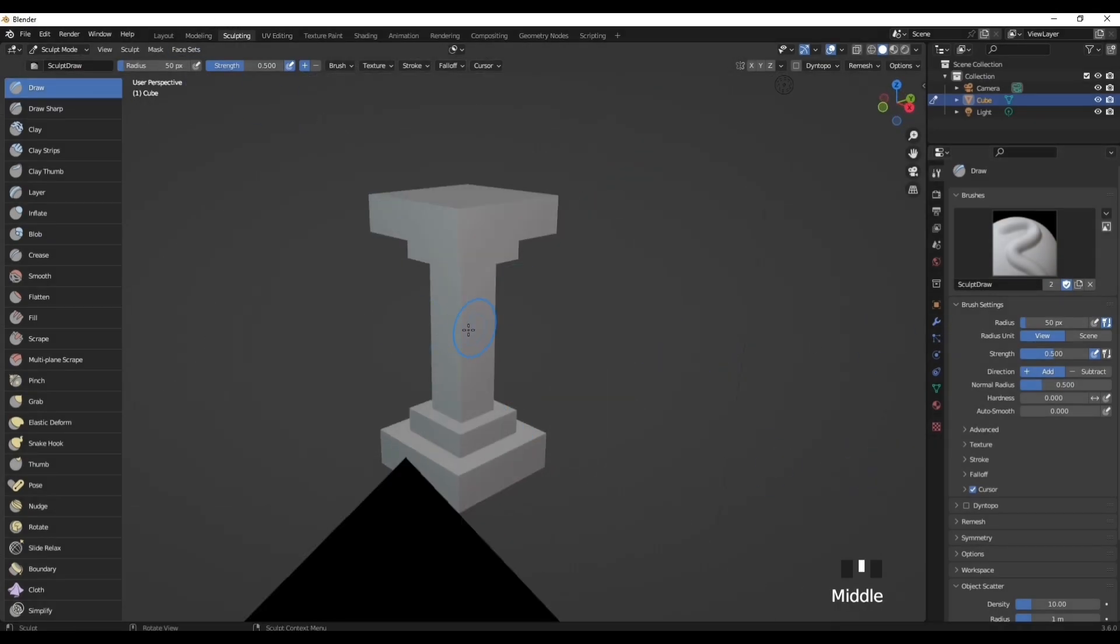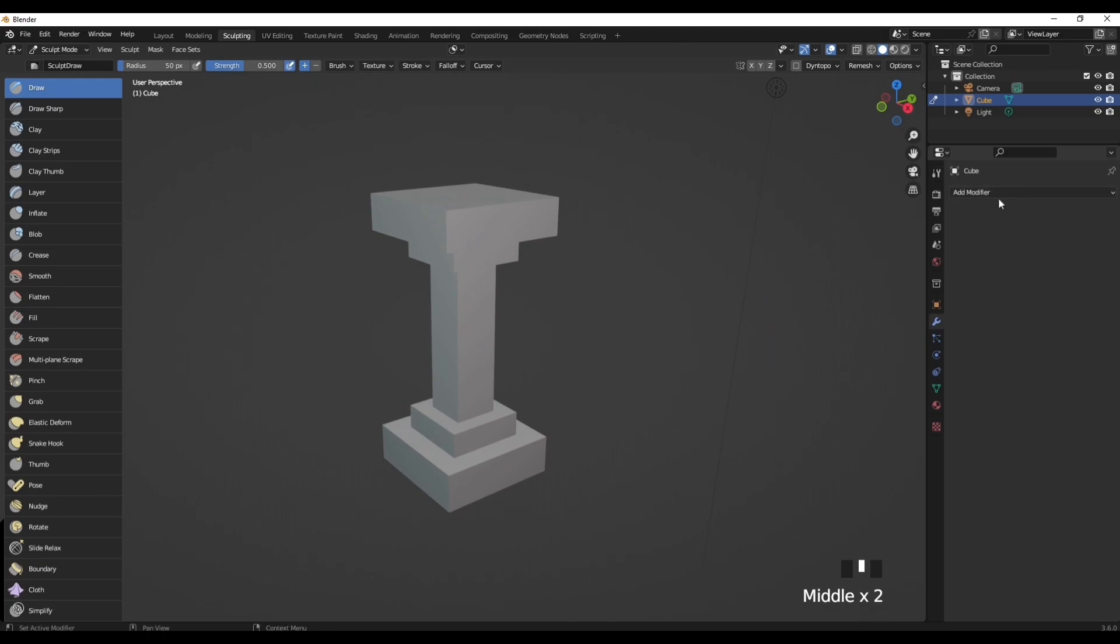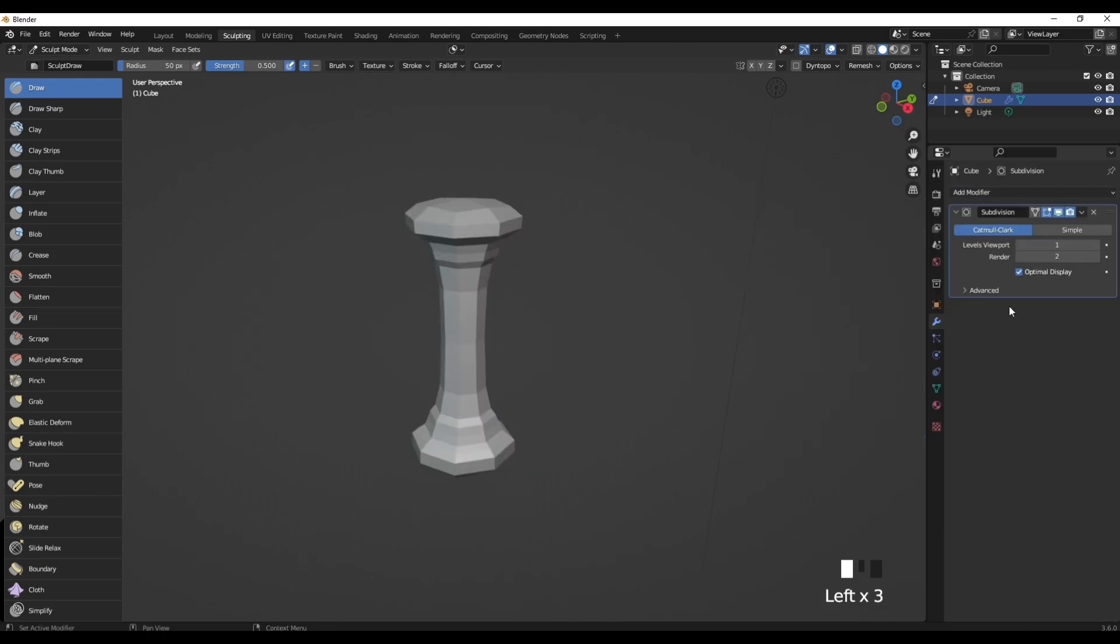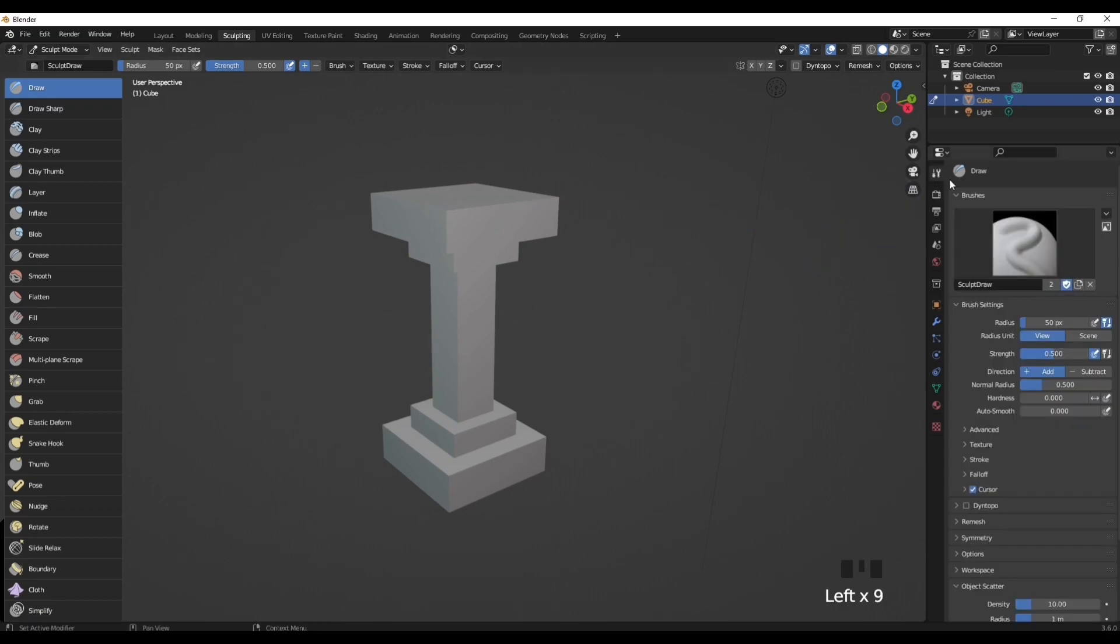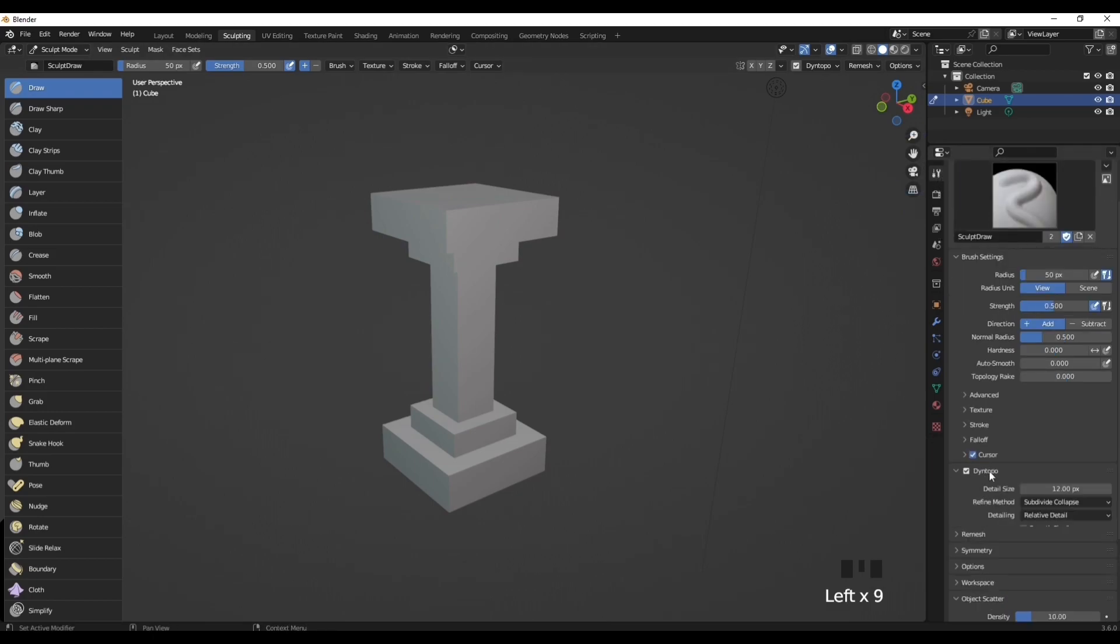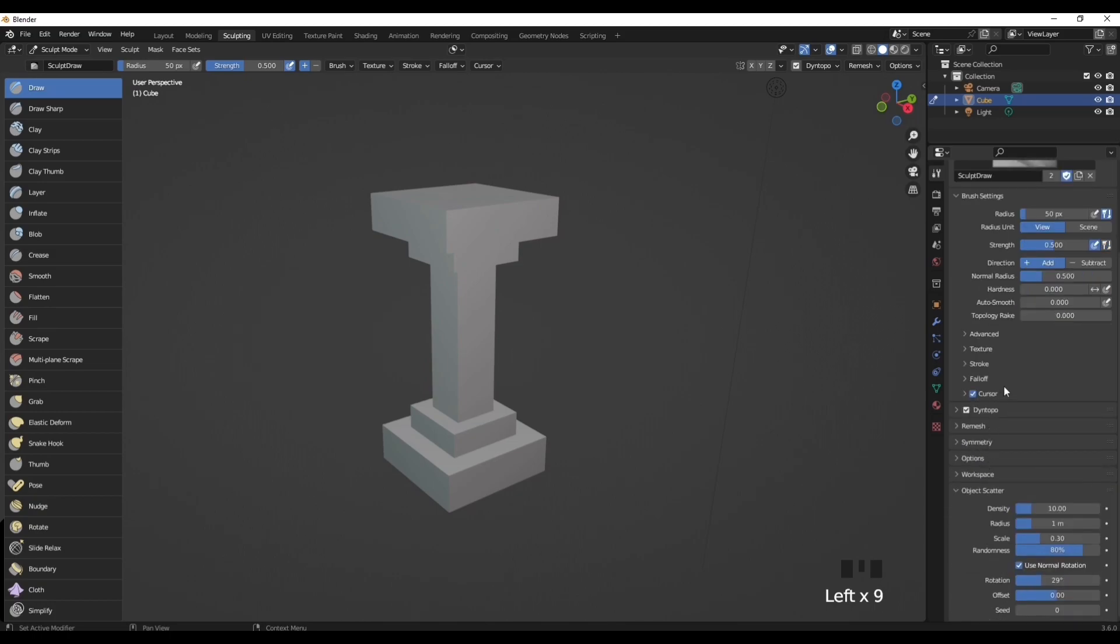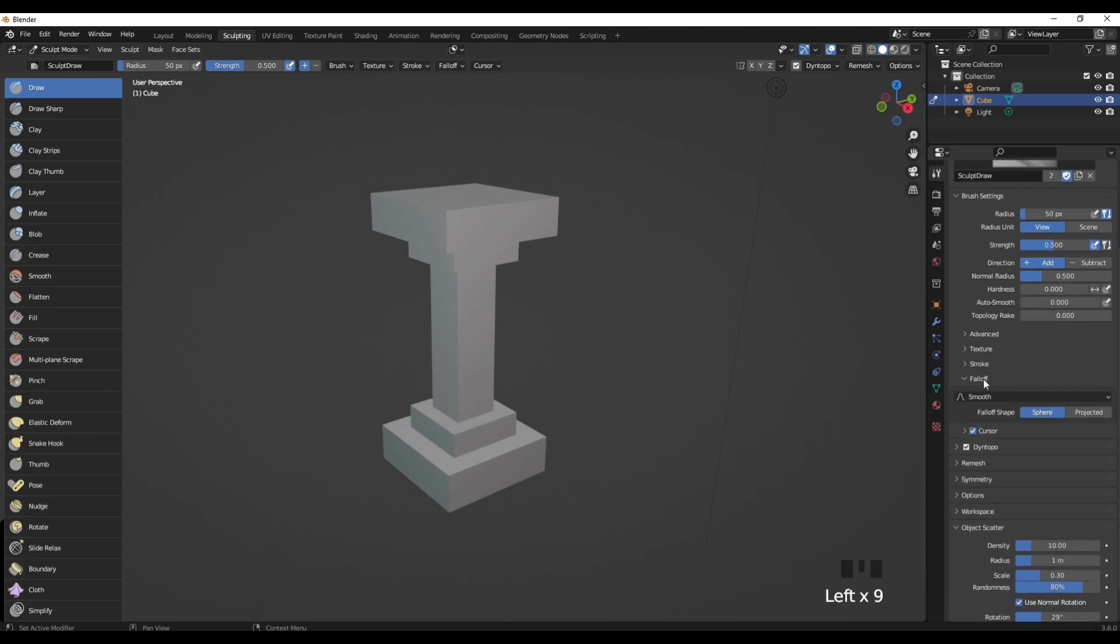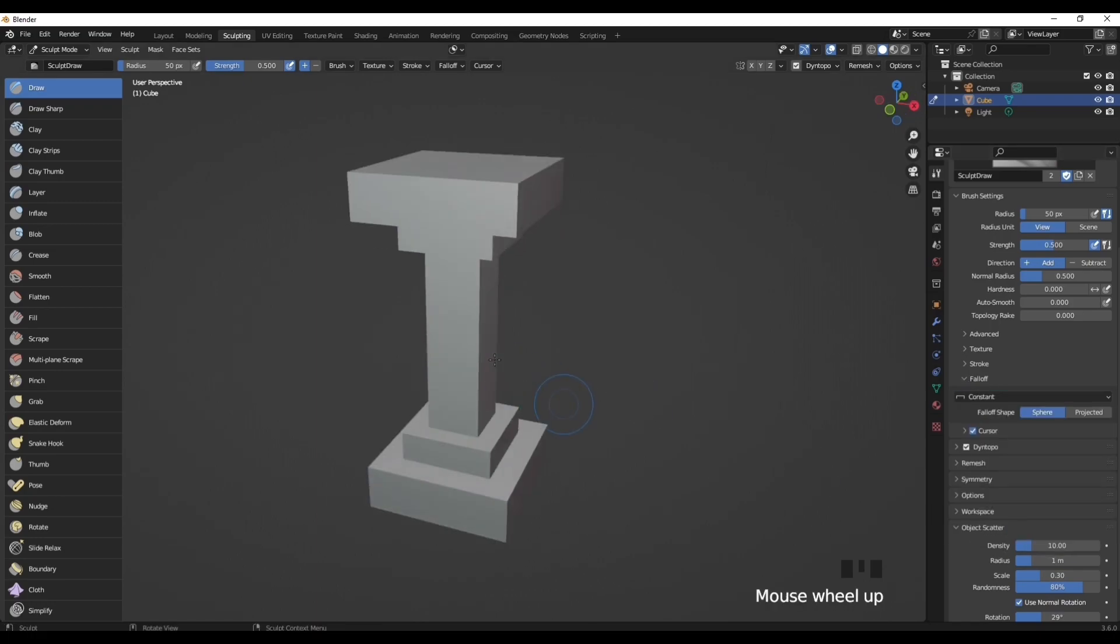Go into modifiers, add a subdivision surface modifier, change it to Simple, change the levels in these two tabs here to six, then apply that. Then go back into this tab here and turn on Dynamic Topology, which is this tab right here. Just tick that. Then what you want to do is click on falloff tab, change Smooth to Constant.